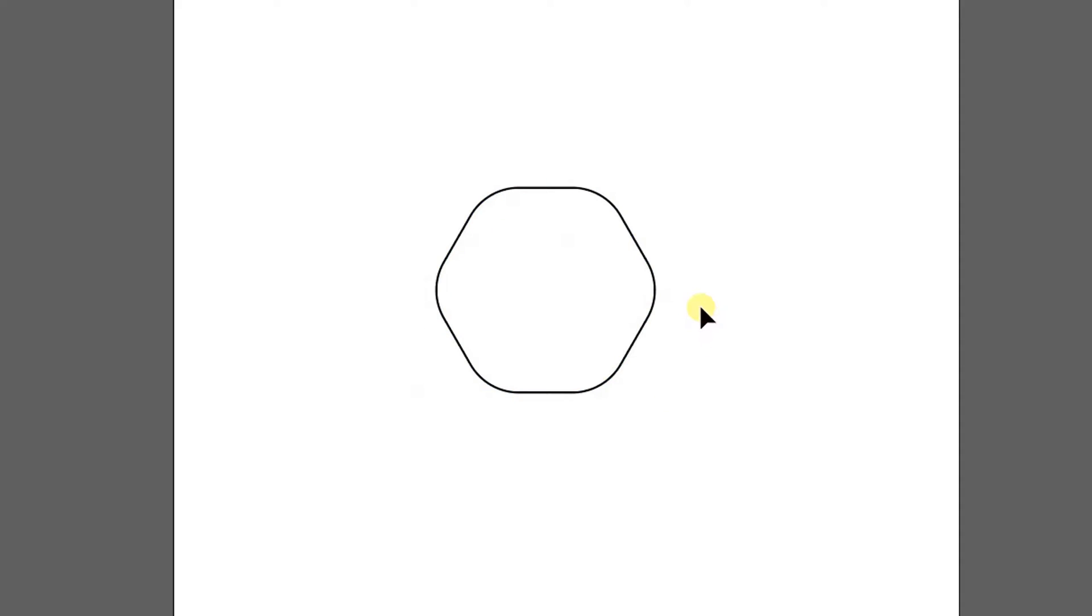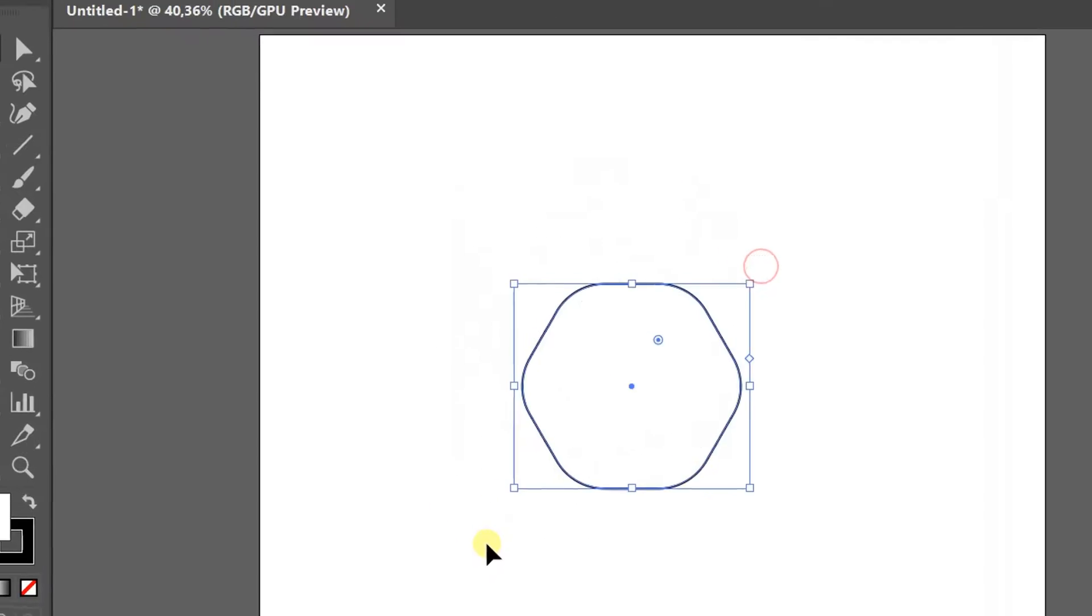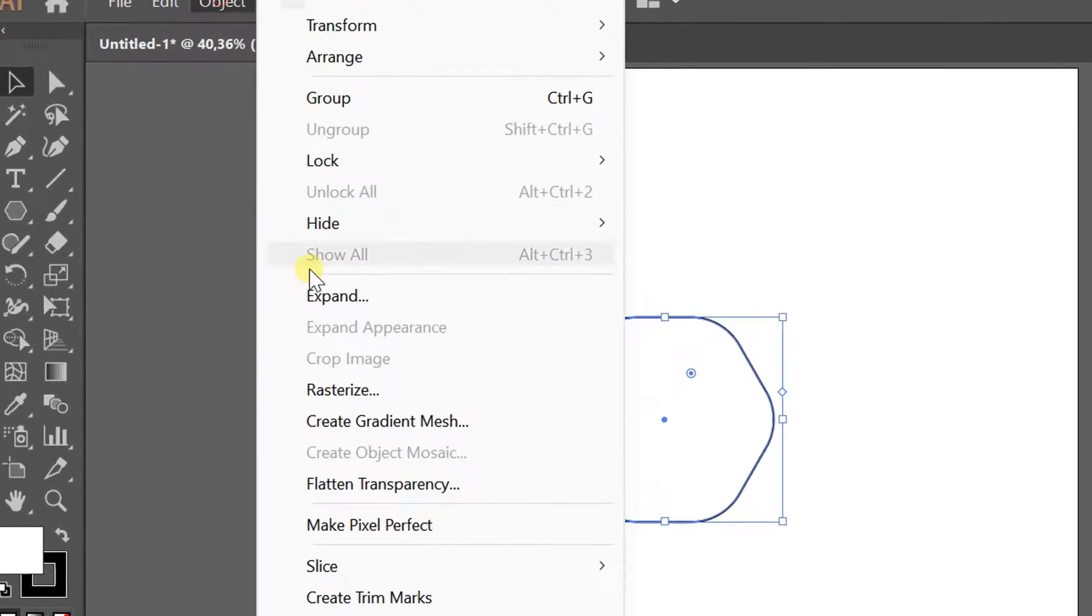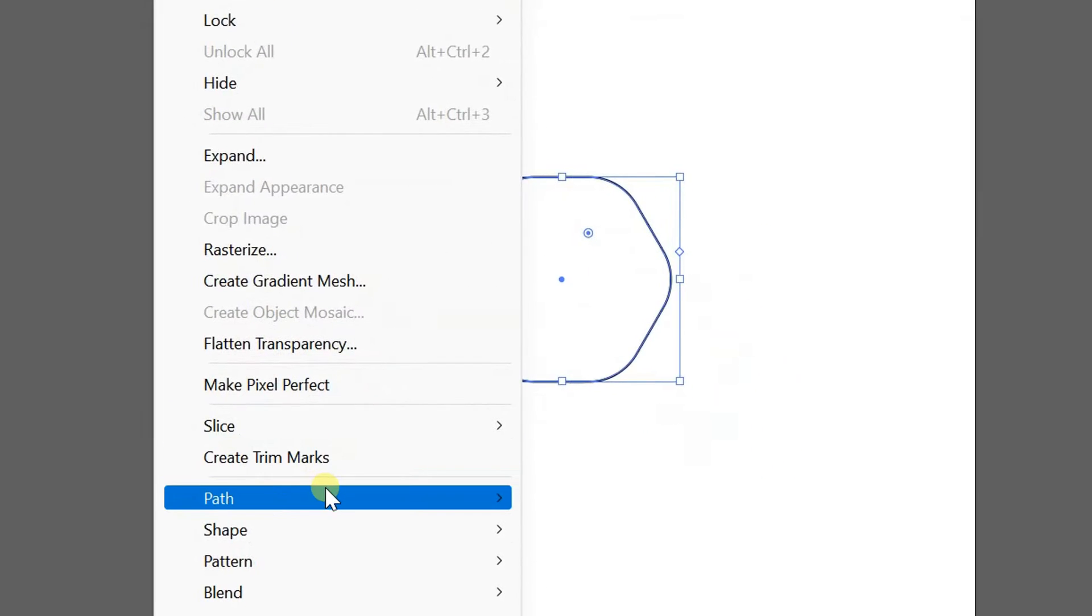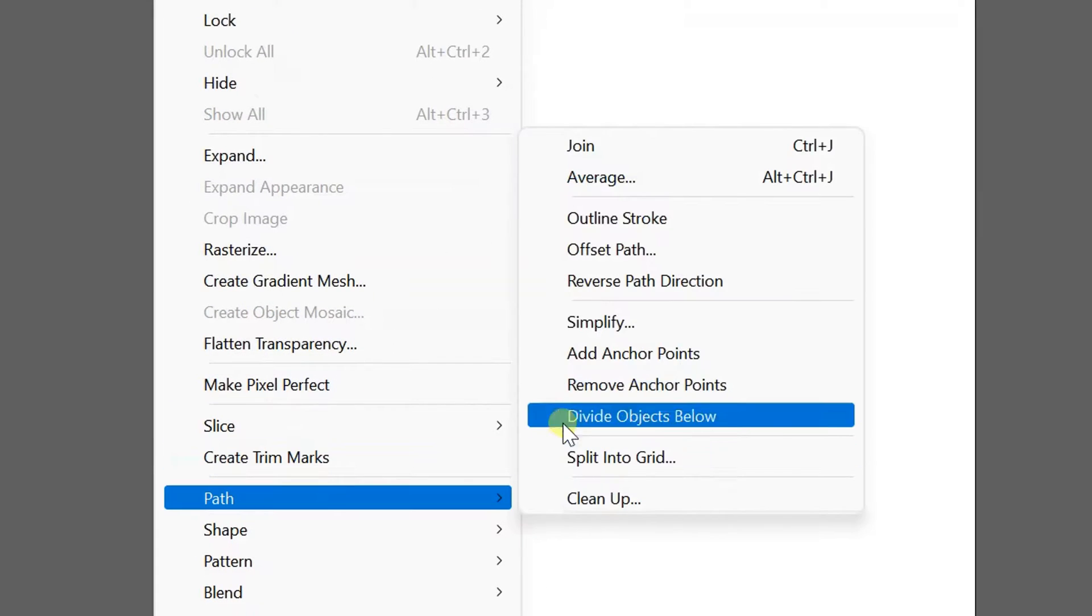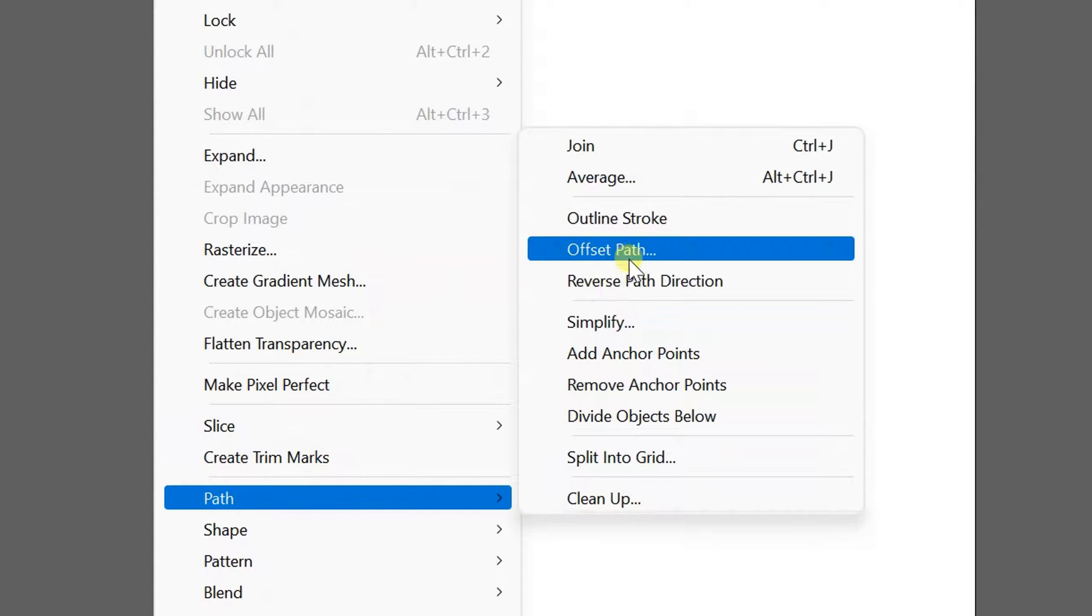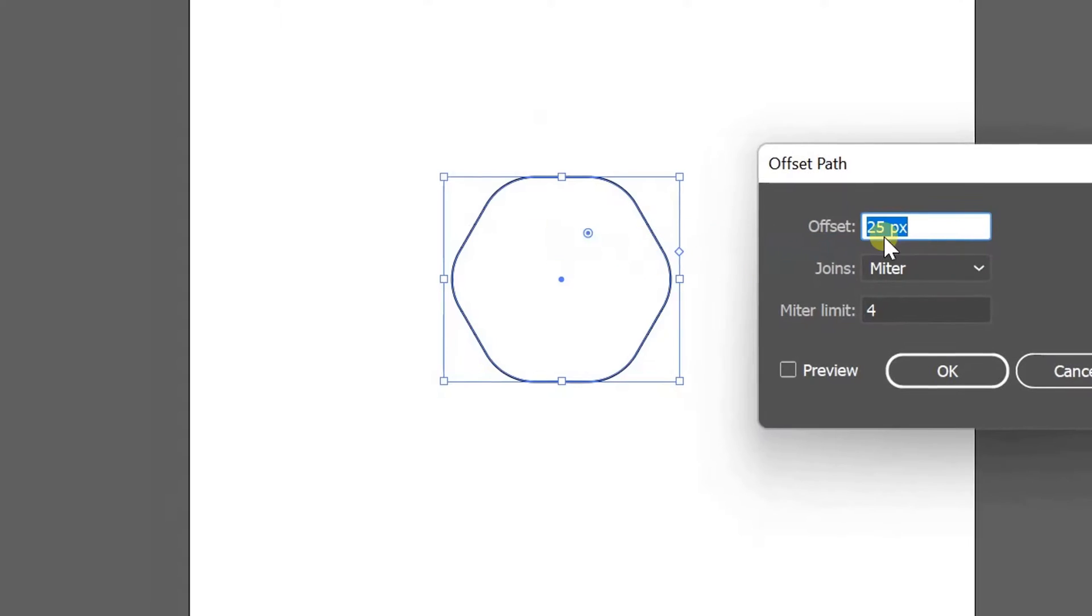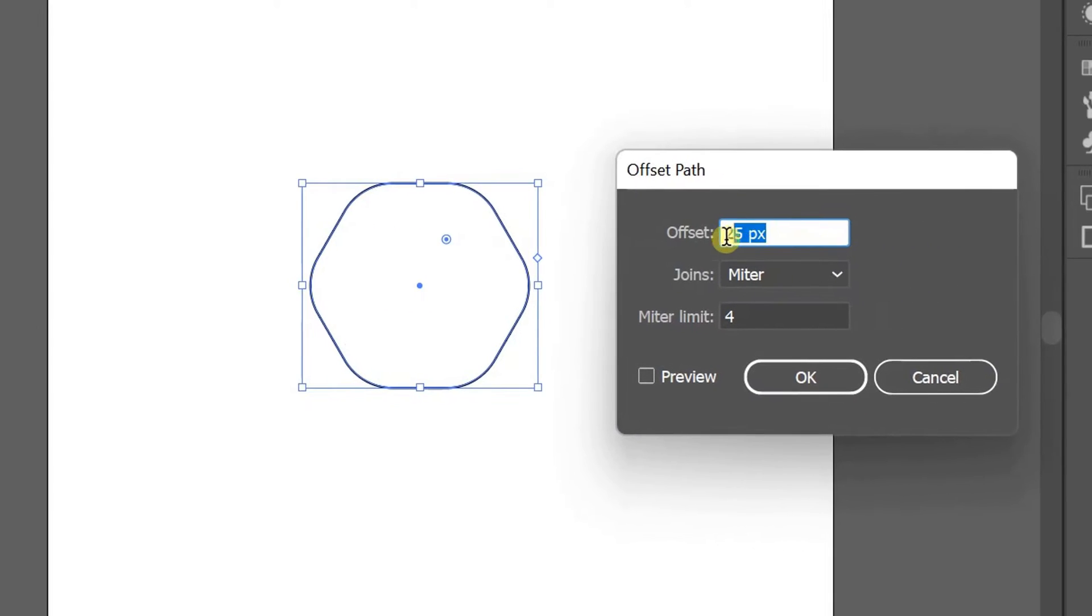After that, selection, objects, paths, path offsets, enable previews.